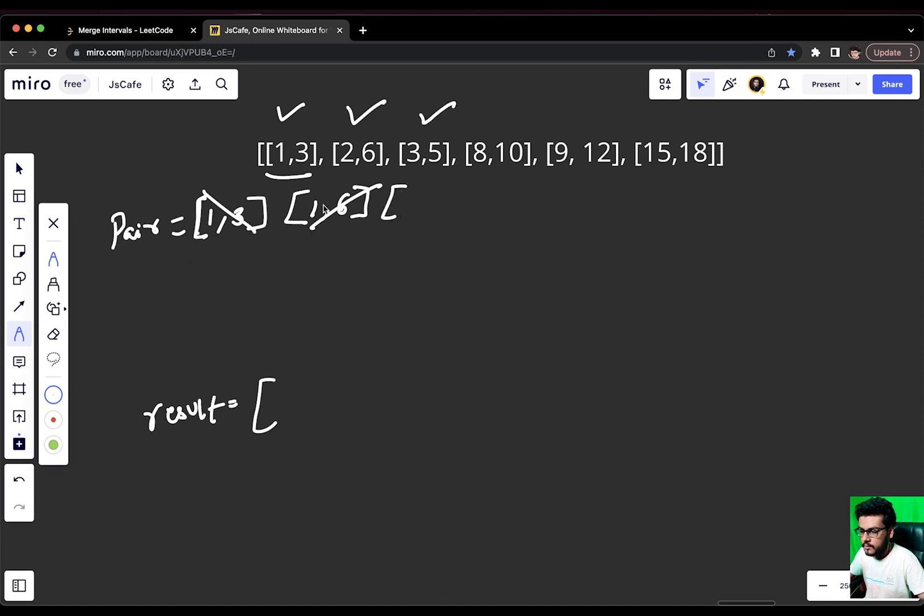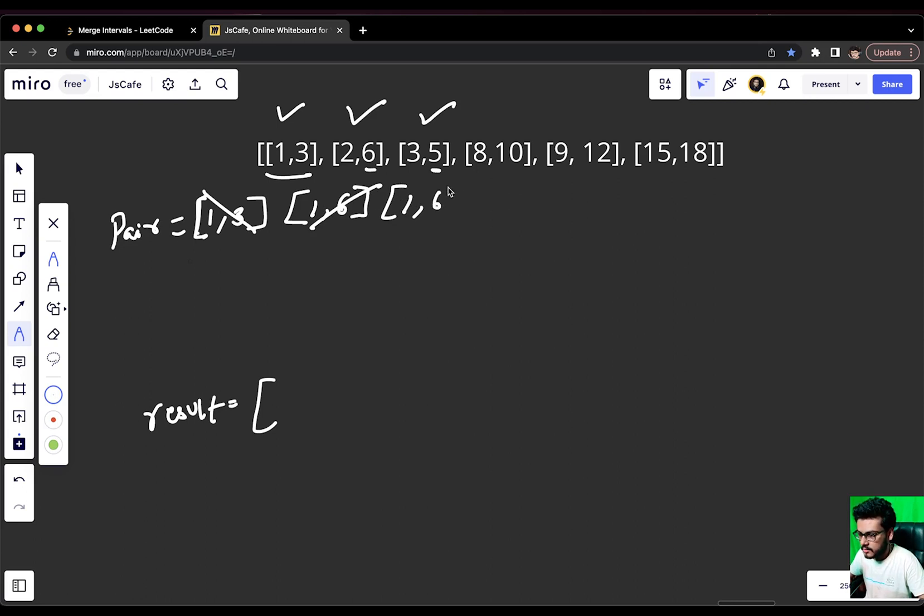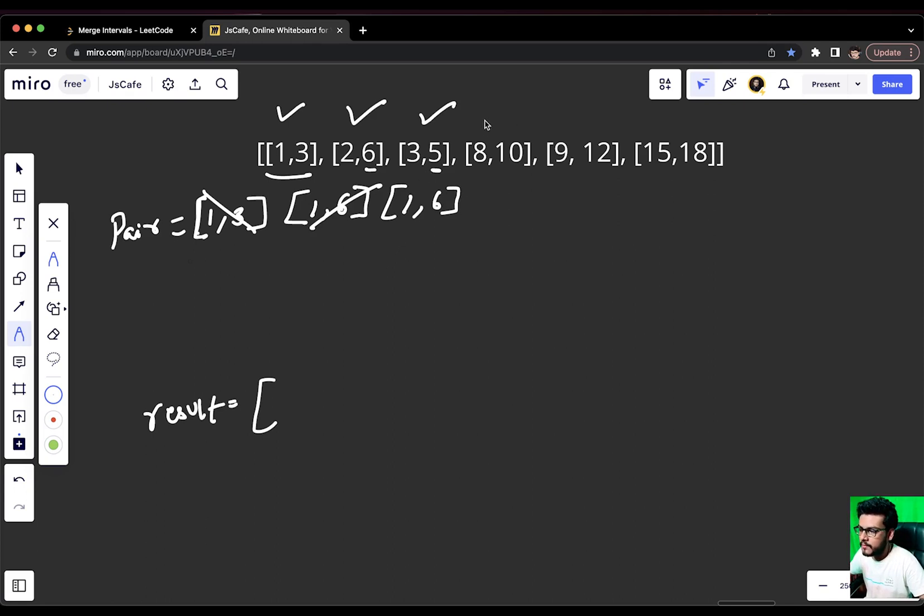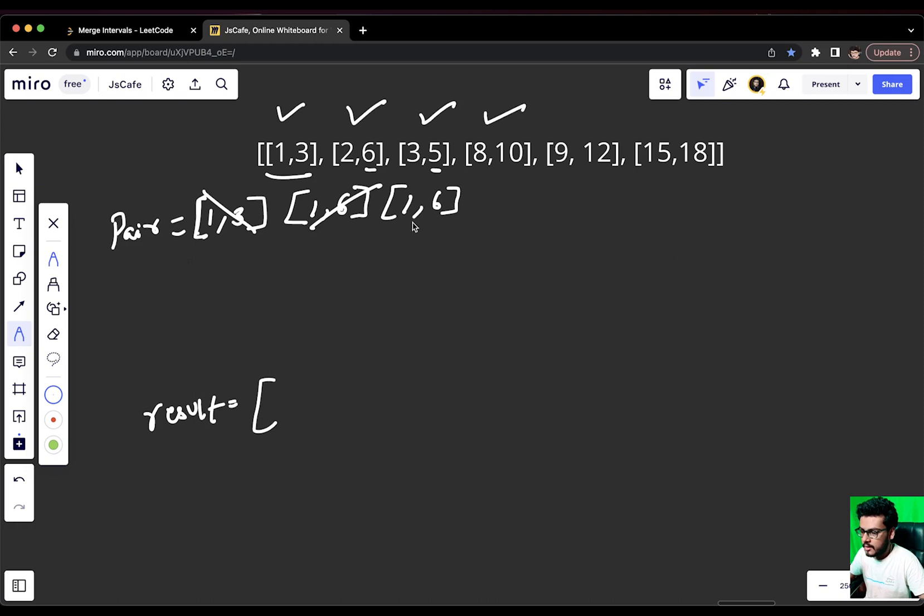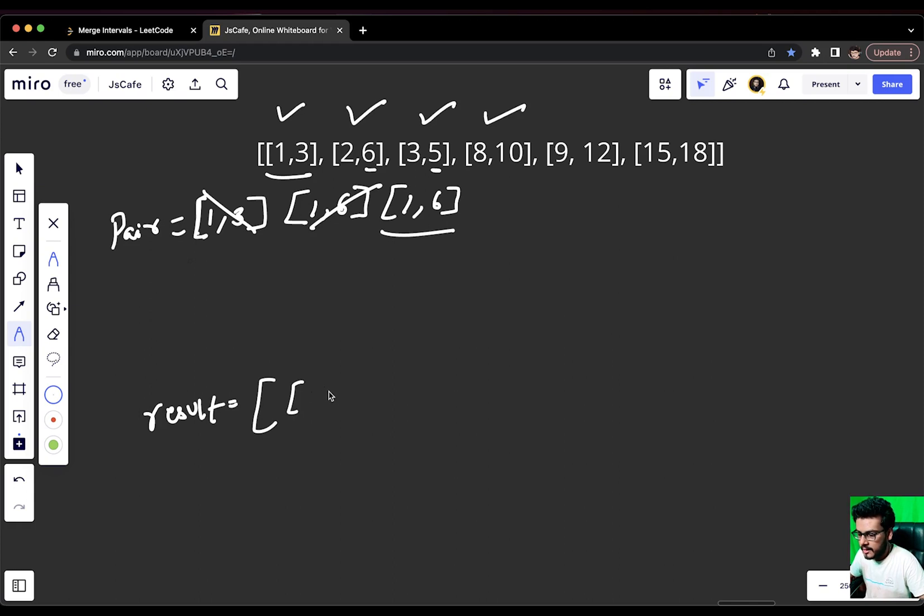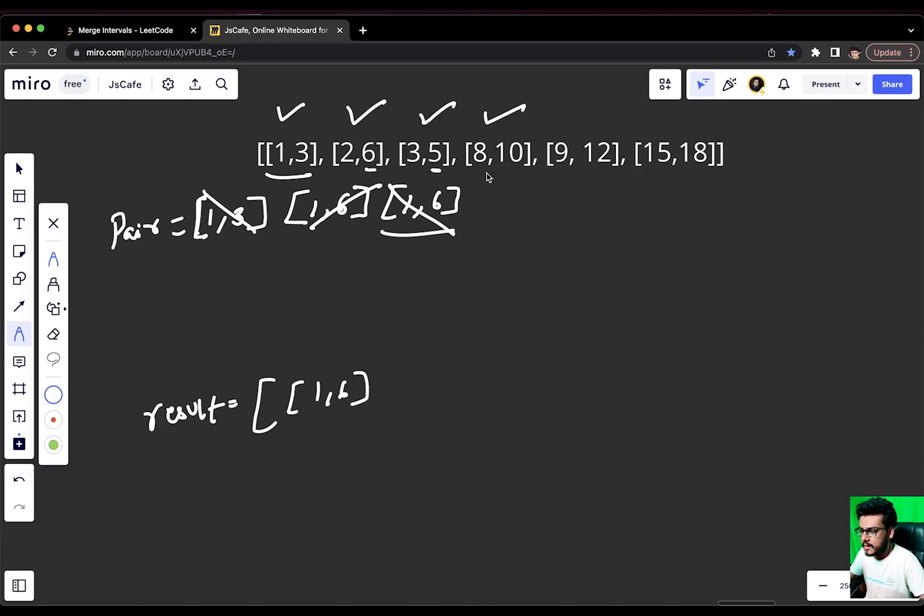We will keep the minimum 1 as it is and we will pick the maximum of 6 and 5. 6 and 5 is we get 6. This was [1,6] again and this was again a case of overlapping. Now, we come to [8,10]. We came to [8,10] and we realized that [1,6] is not overlapping with [8,10] at all because 6 and 8 are very far values and they are not overlapping.